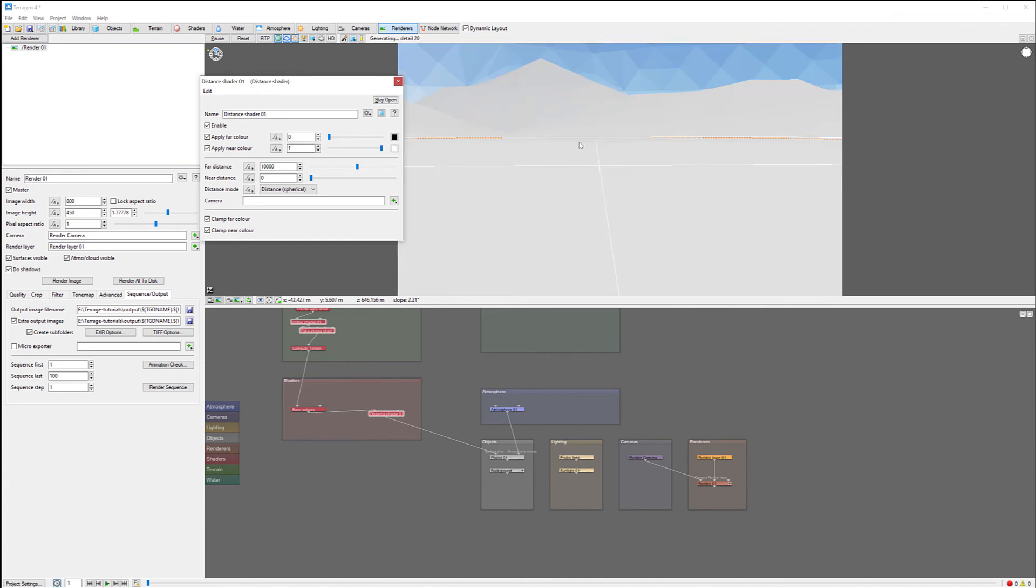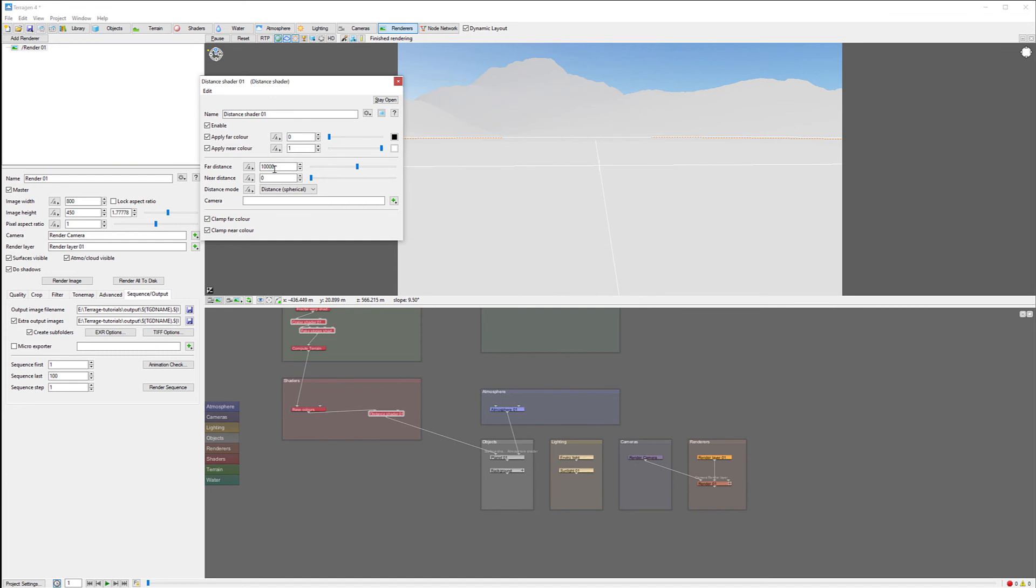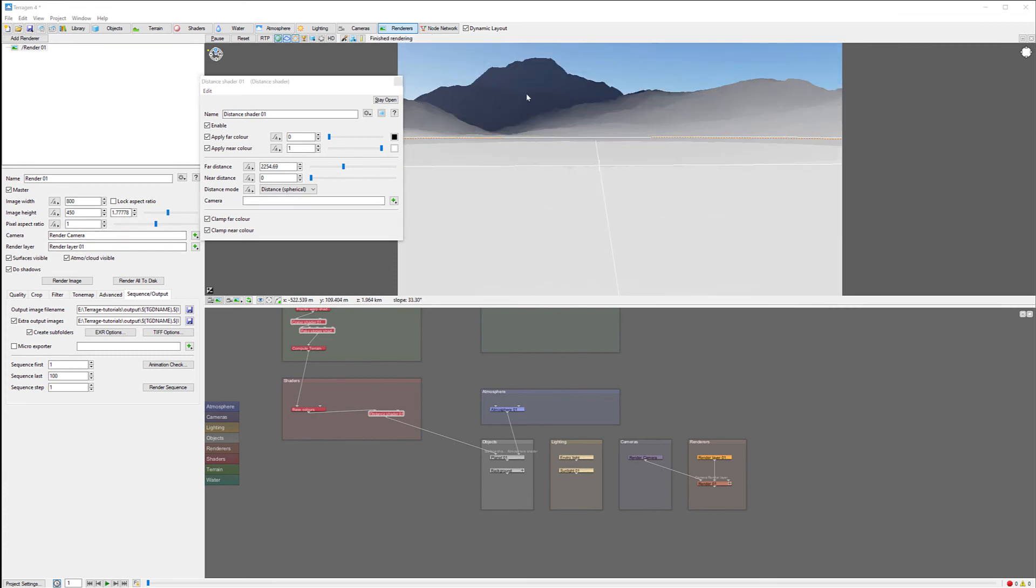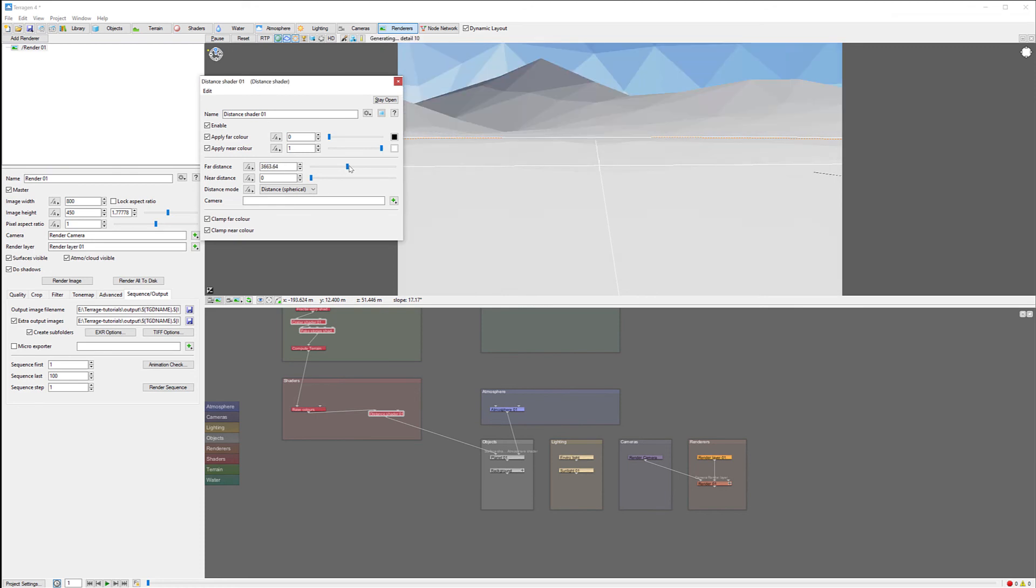Because far away color should be black and close up should be white. We want to do this so we have more information passed inside Photoshop or inside Facebook. For the far distance, it's set to 10,000. We can modify this to bring it a bit closer. That will provide additional compression on our coloring.